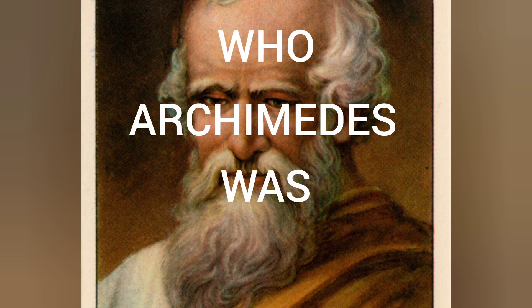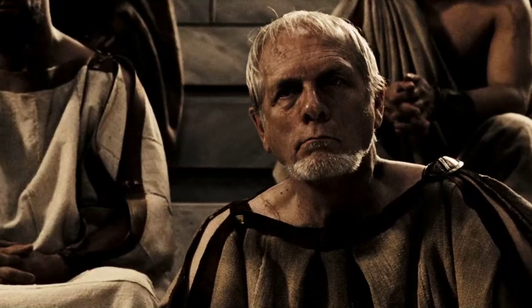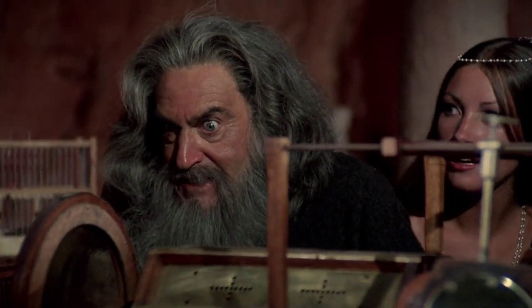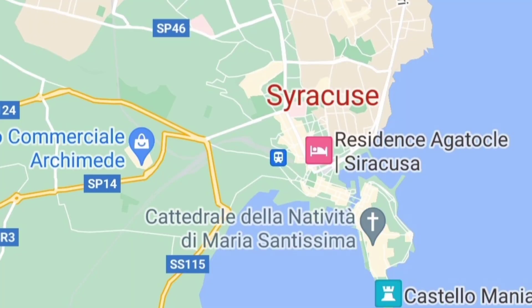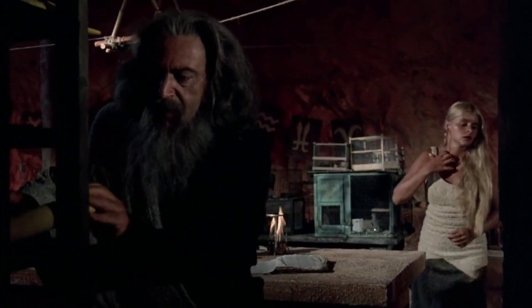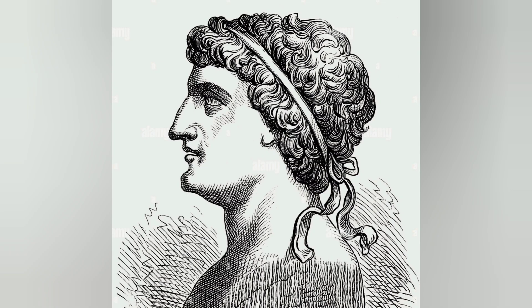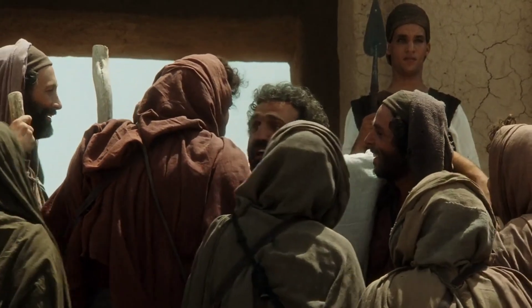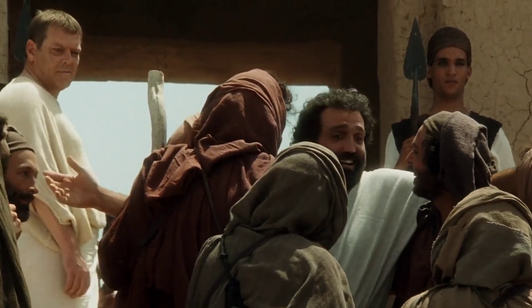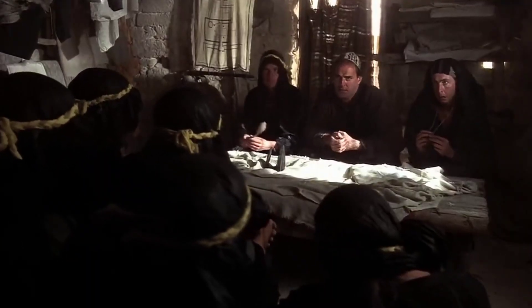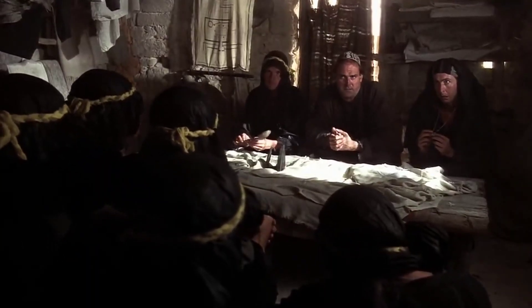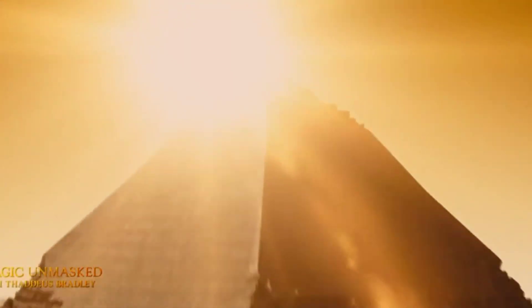Archimedes was a Greek physicist, mathematician, engineer, inventor, and astronomer. He was born in 287 BC in the Greek city-state of Syracuse on the island of Sicily. Archimedes is said to be a relative of Hiero the Second, who at the time was the king of Syracuse, and because of this it is believed that Archimedes lived a royal life. His outstanding contributions in the field of science brought about significant changes to the scientific world.